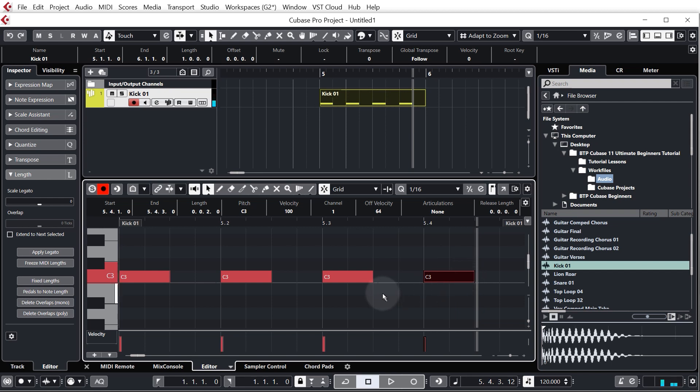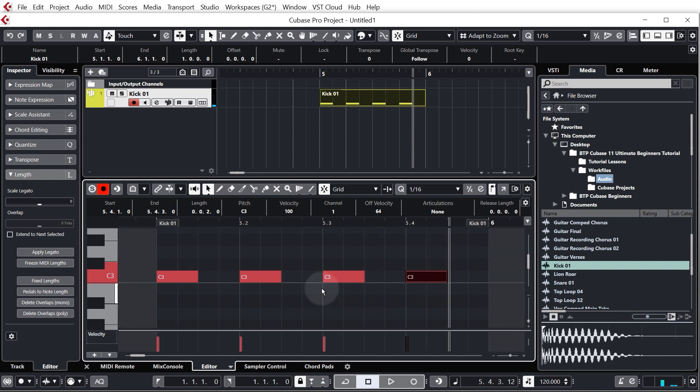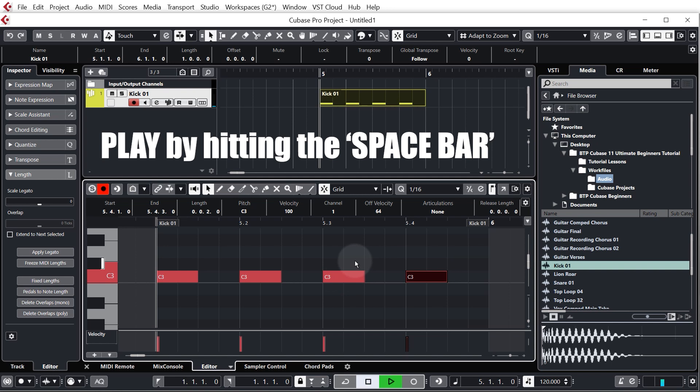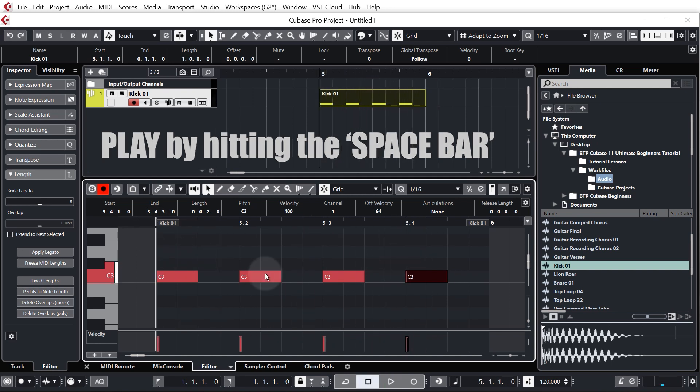So one on each beat. I'm just going to zoom out a little bit. There we go, we can see we've got our first kick. Very nice.